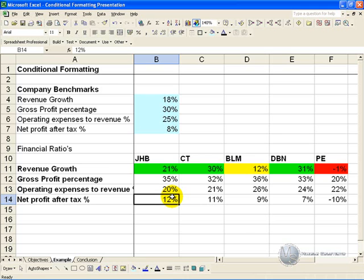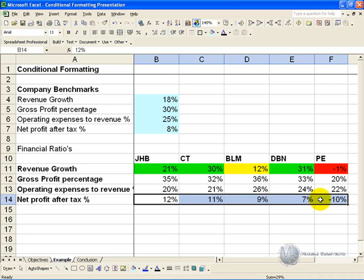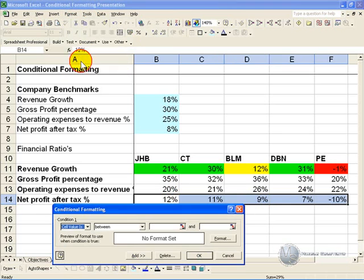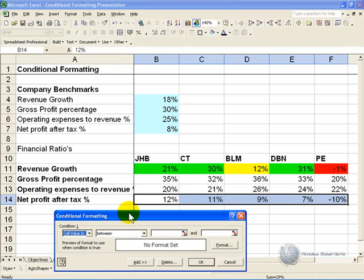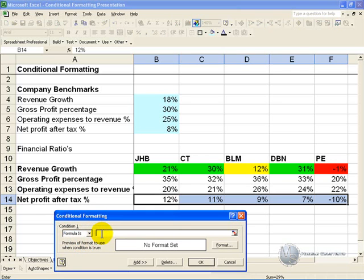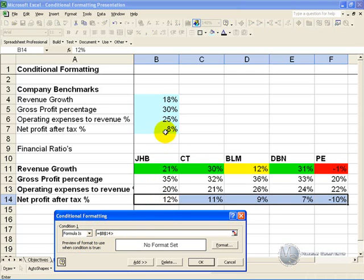What you can do however, is you highlight the cells that you want to apply the Conditional Formatting to, you click Format, Conditional Formatting. Because we are using the more sophisticated methodology, we are not going to say the cell value is a number, we are now going to say the formula is. What you do is you then say equals, and you be specific. You want to say if this cell is bigger than that cell over there.